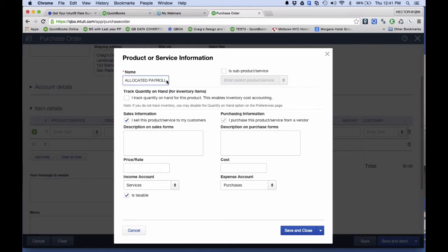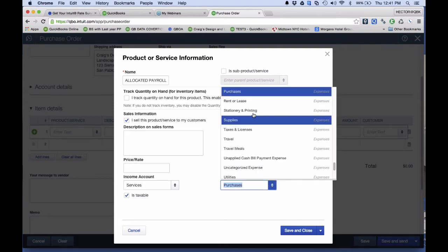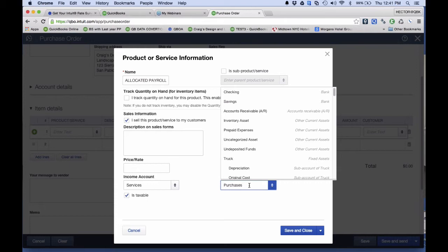I usually create an item for each separate employee because they have different rates. Under Cost, I put the employee's cost: my rate plus I'm going to impute all the taxes and direct payroll-related expenses like workers' comp. So let's say my employee gets paid $25 an hour, but I'm going to add about 13% back onto that — multiply by 1.13 — to get what I call my new allocated payroll cost rate.